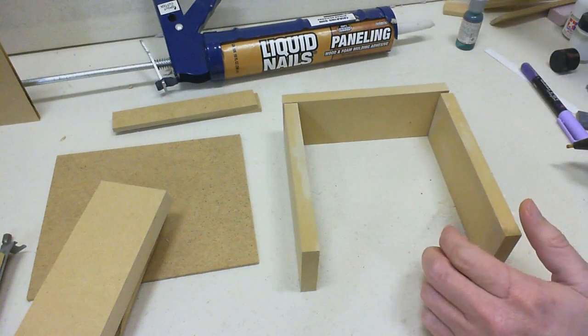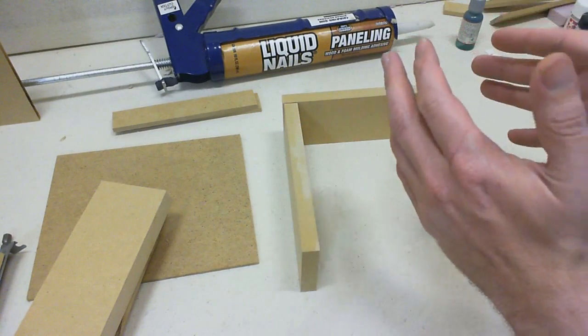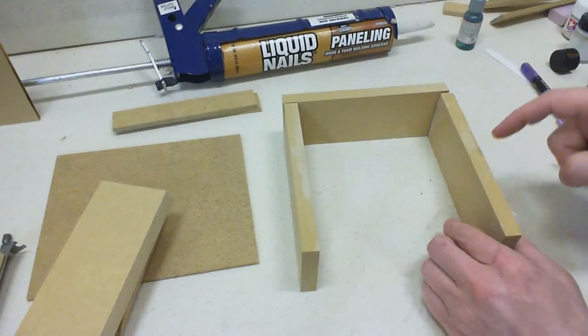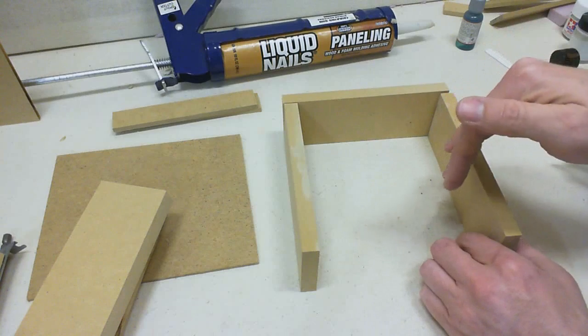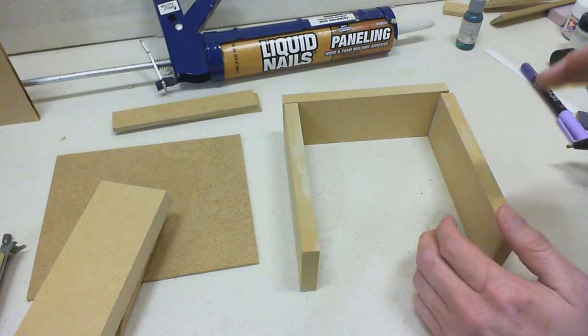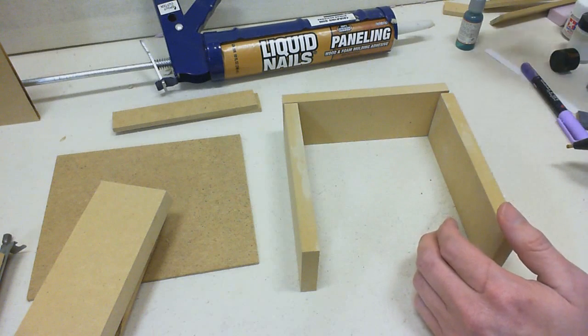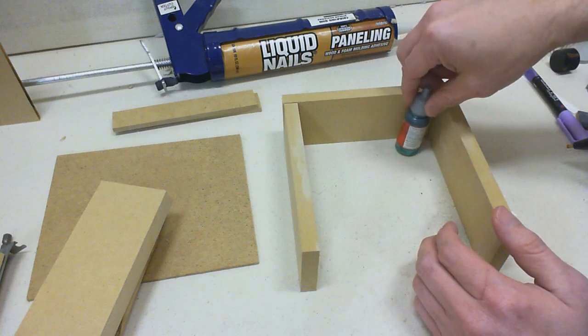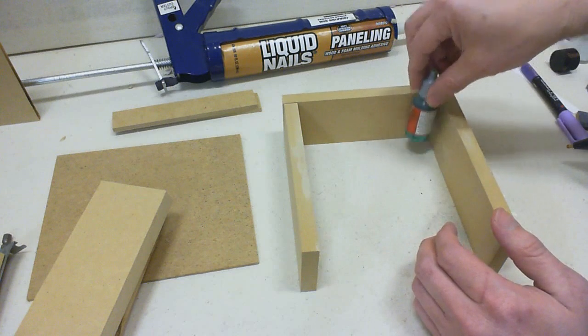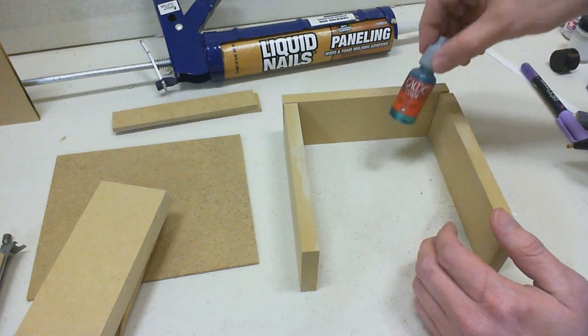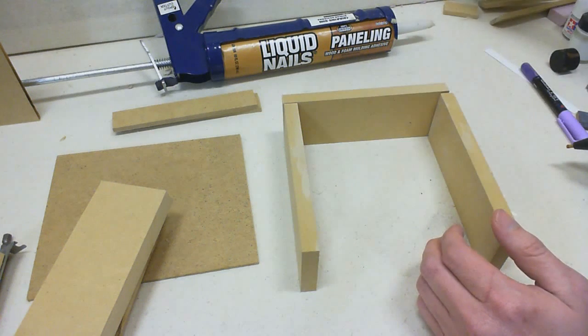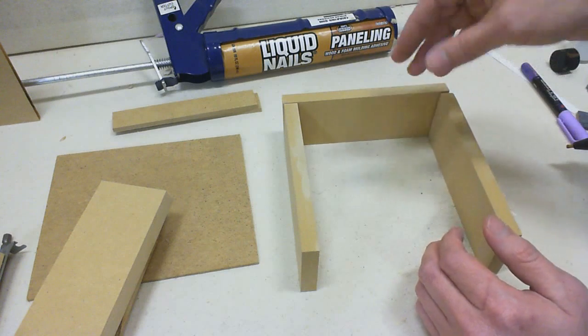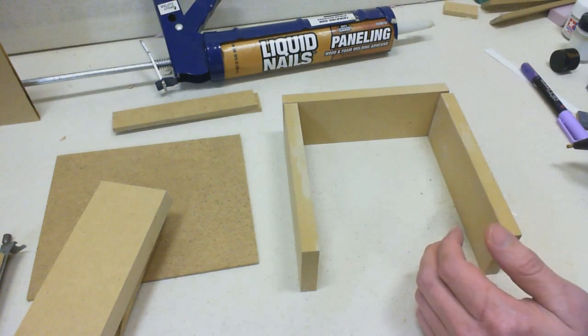So it doesn't matter how wide or how tall you make it, as long as you keep the depth at two and a half inches, that leaves plenty of cap room and gives you plenty of ability to grab each individual paint instead of having to fumble around to try and get it out.